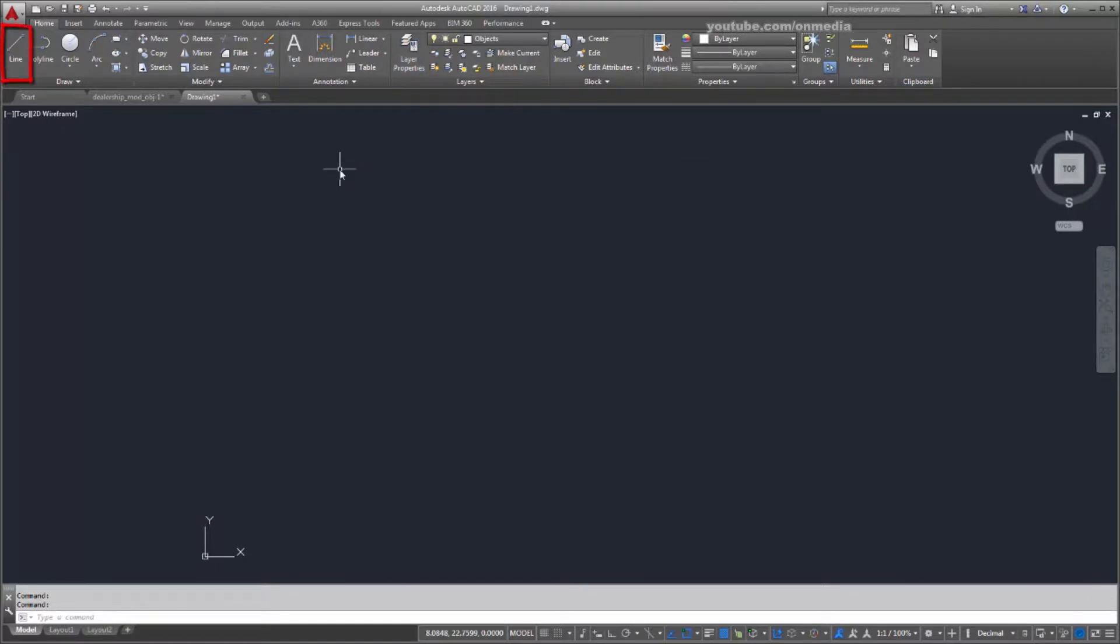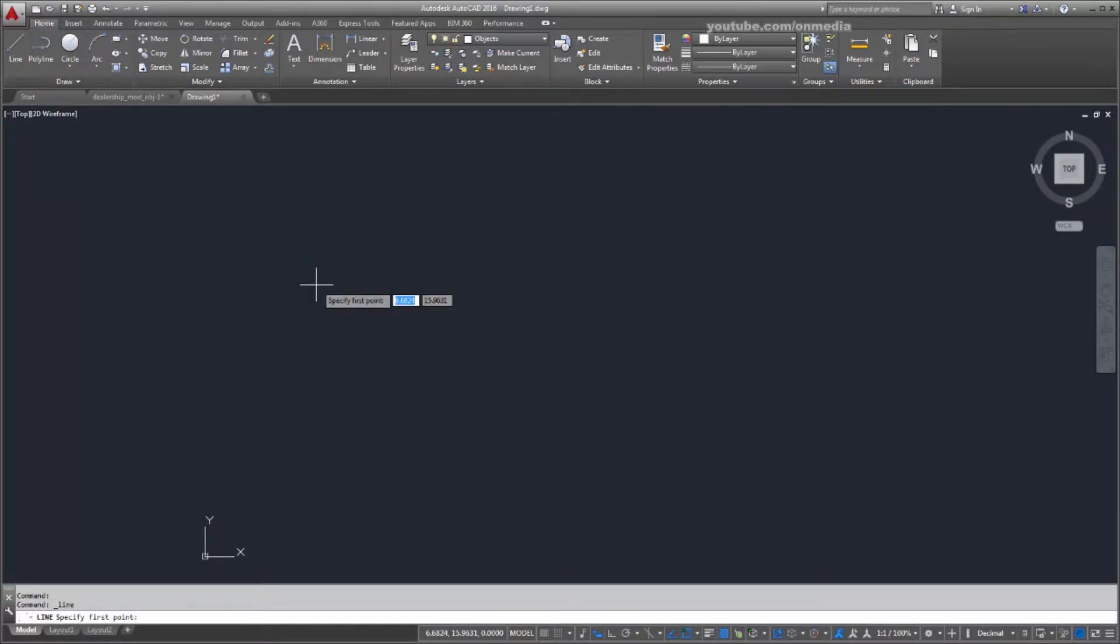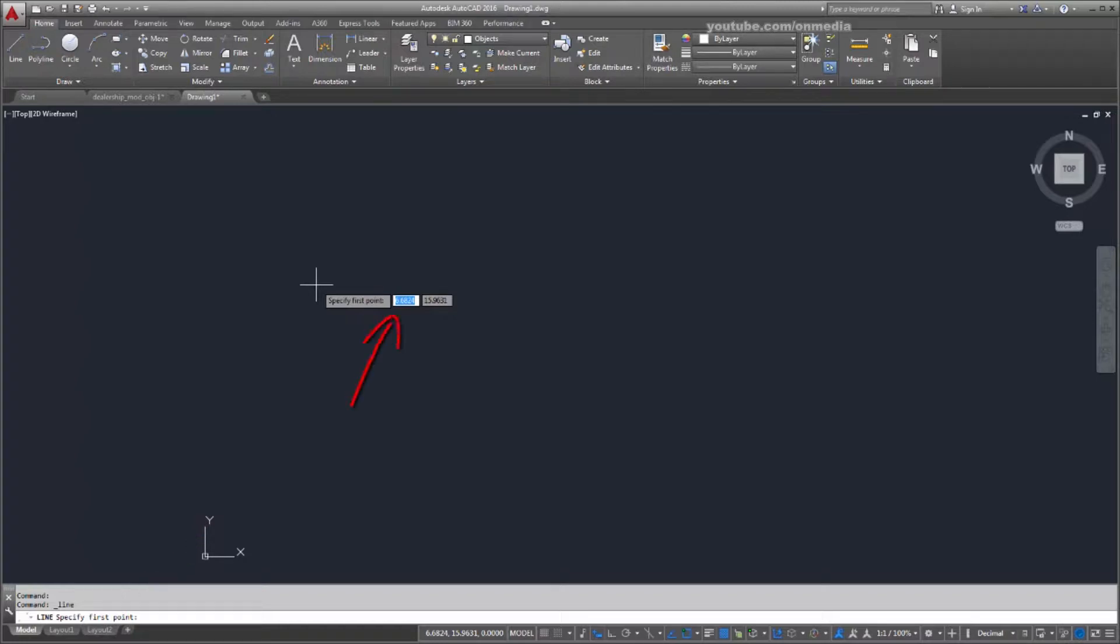I'll start drawing using the Line command. Typically, when you start a command, you'll be prompted to input a value or specify an option. The input expected is displayed as a prompt in the command line and as a tooltip near the cursor if dynamic input is turned on.